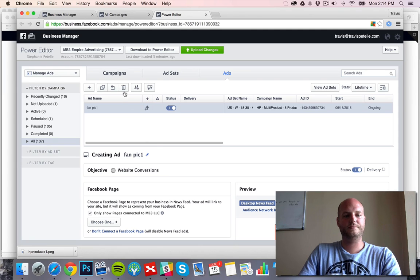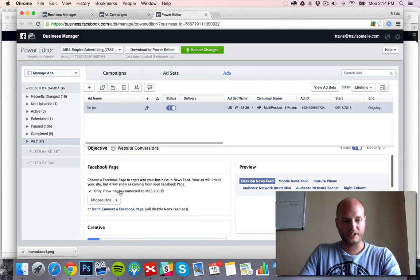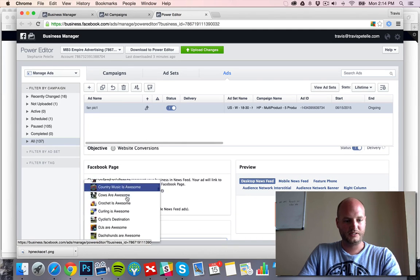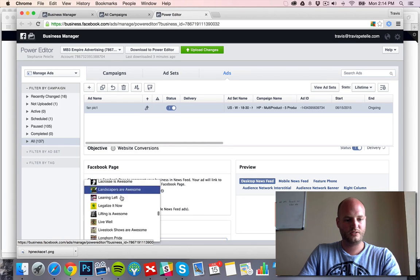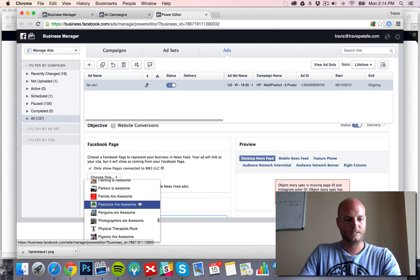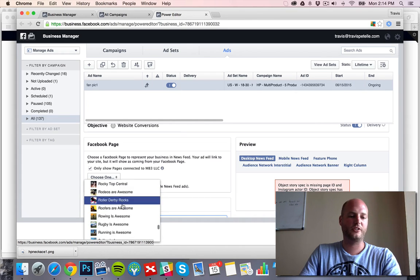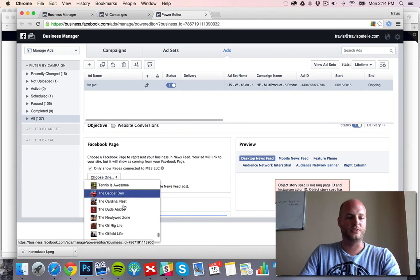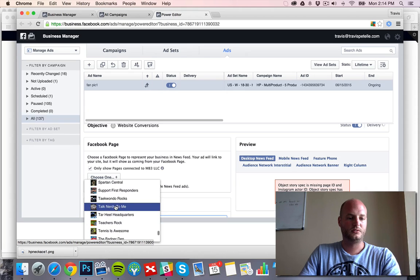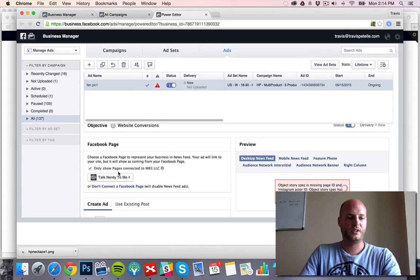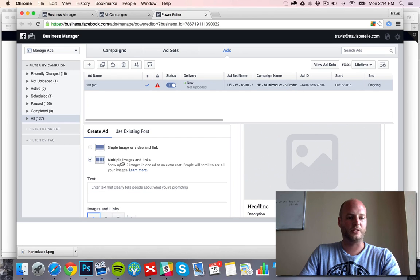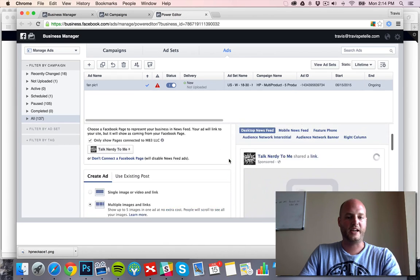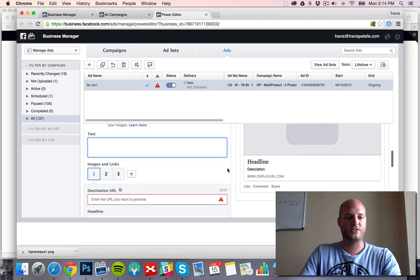Alright. So first off, we need to associate the right page. You don't have to post on your fan page first like you would with the others, because we're going to upload all the individual pictures right here. So we're going to create the ad — you can see single image or video link, or you can see the multiple images and links option. We're going to go with that one. Now we just add our text and our headline as usual.